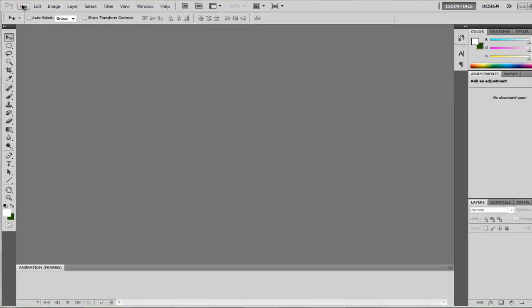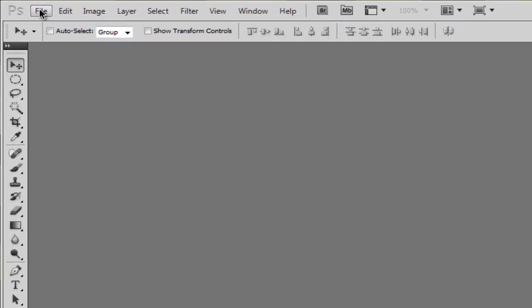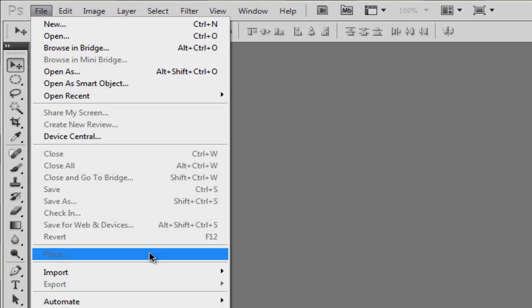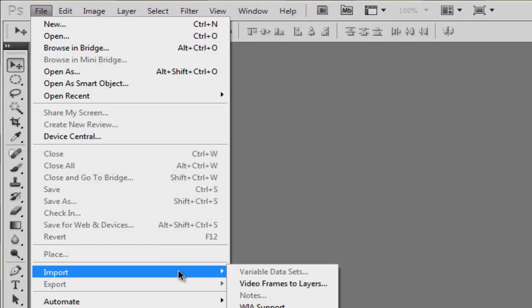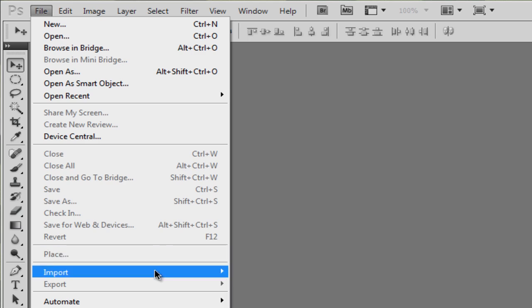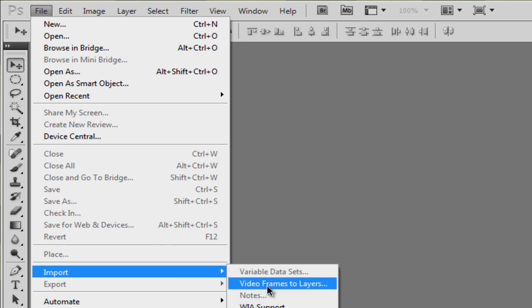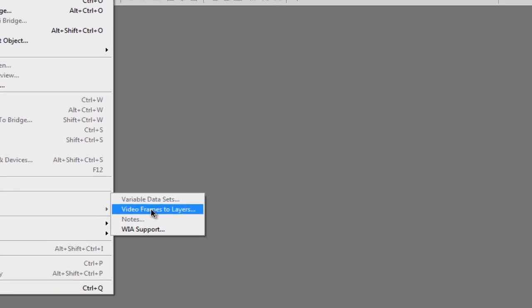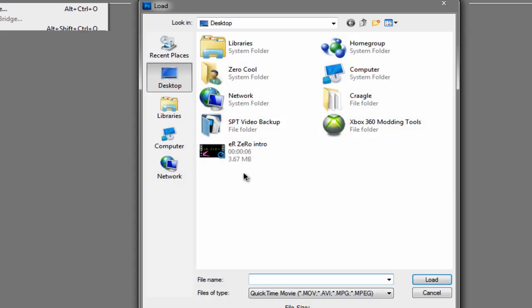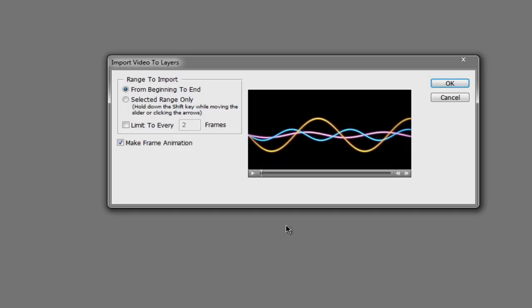So first you want to go to File in Photoshop CS4, CS5, CS3 maybe. So you want to go to File, Import, Video Frames to Layers. Just open up your video or intro.